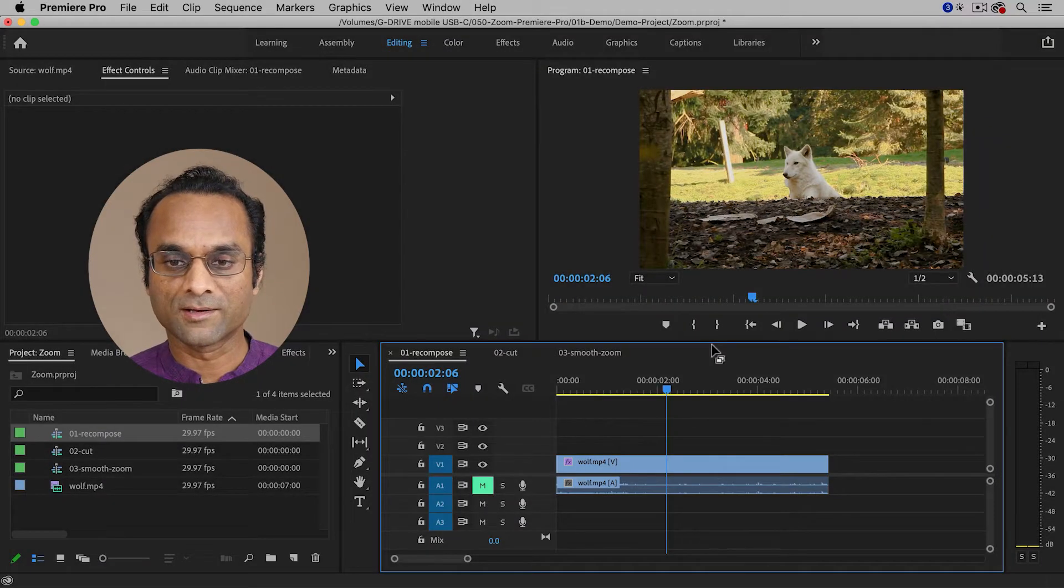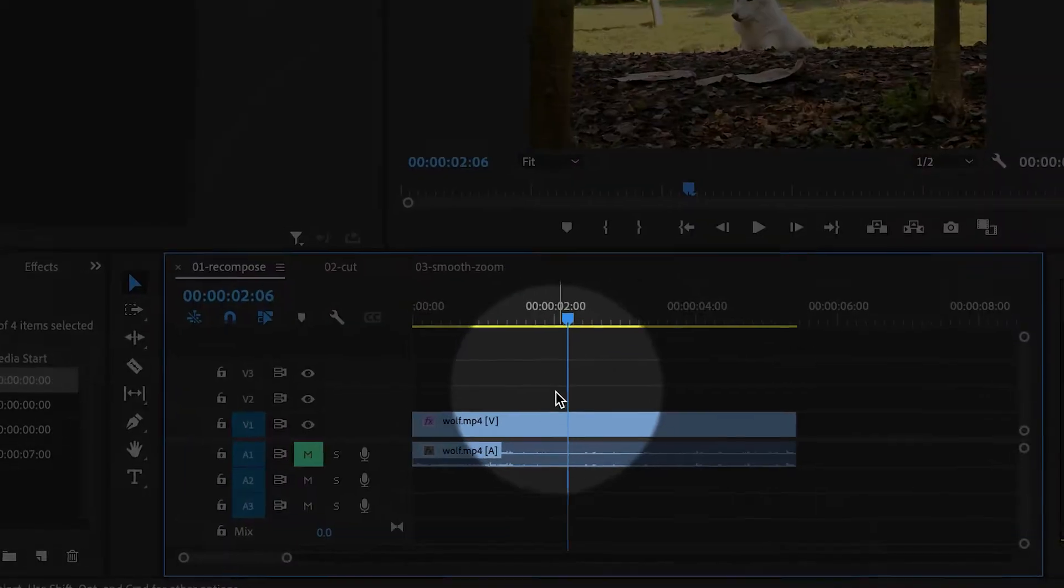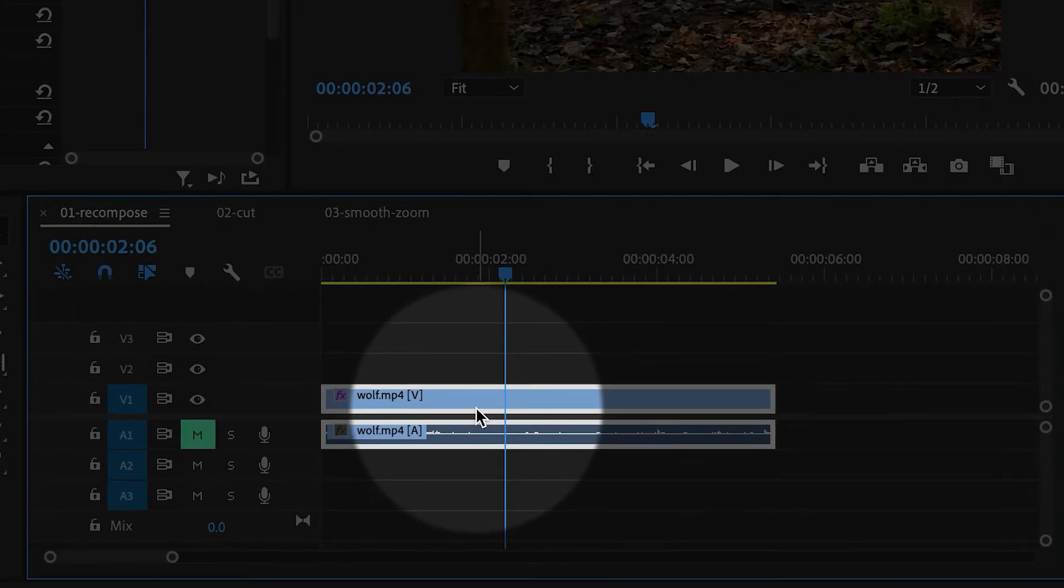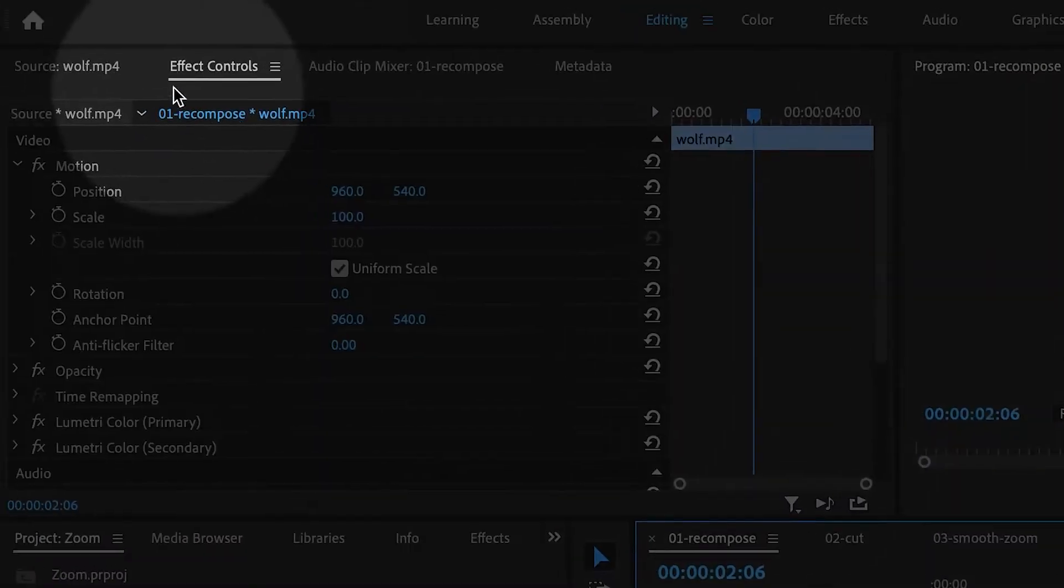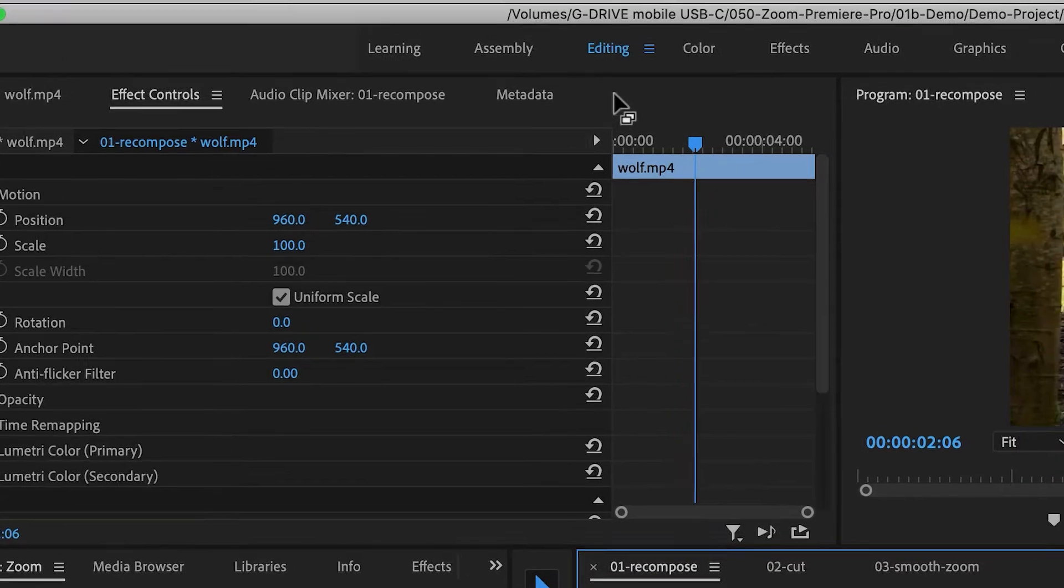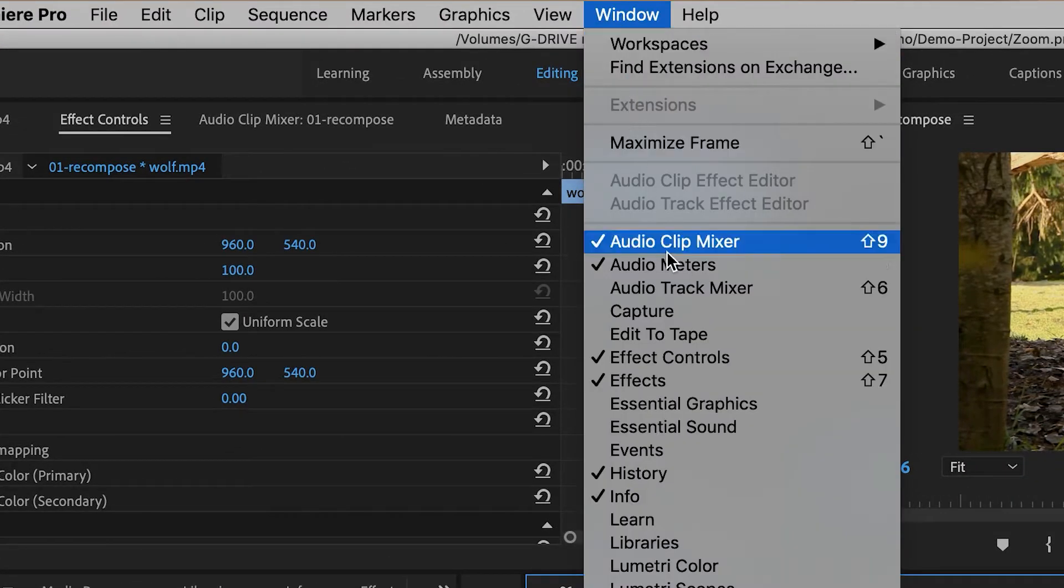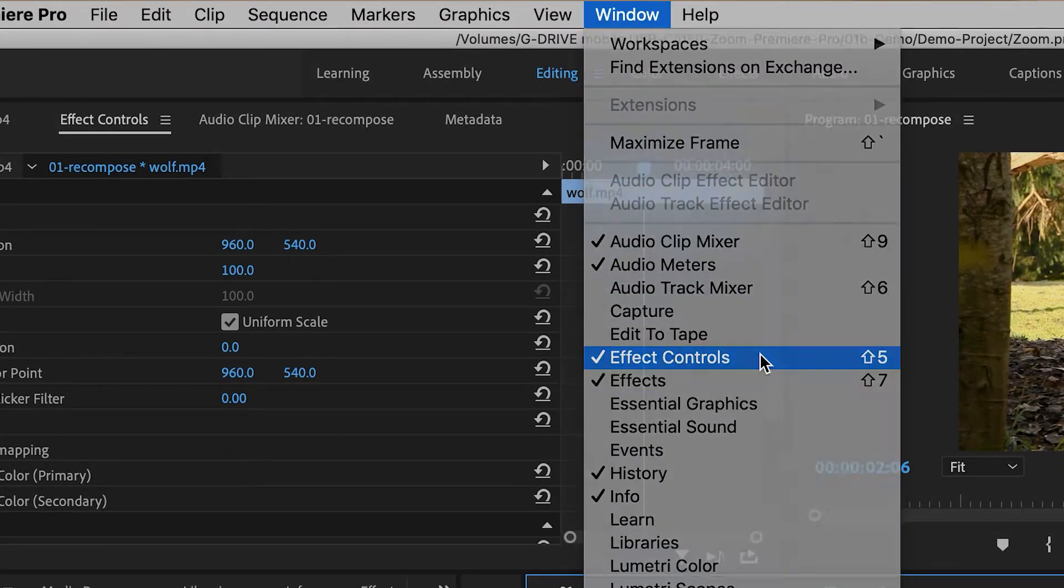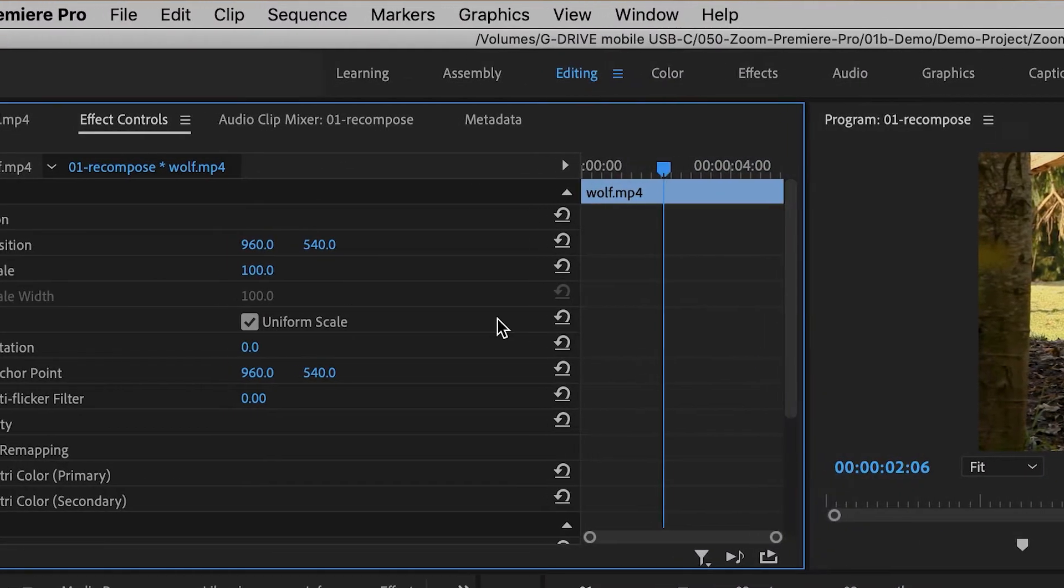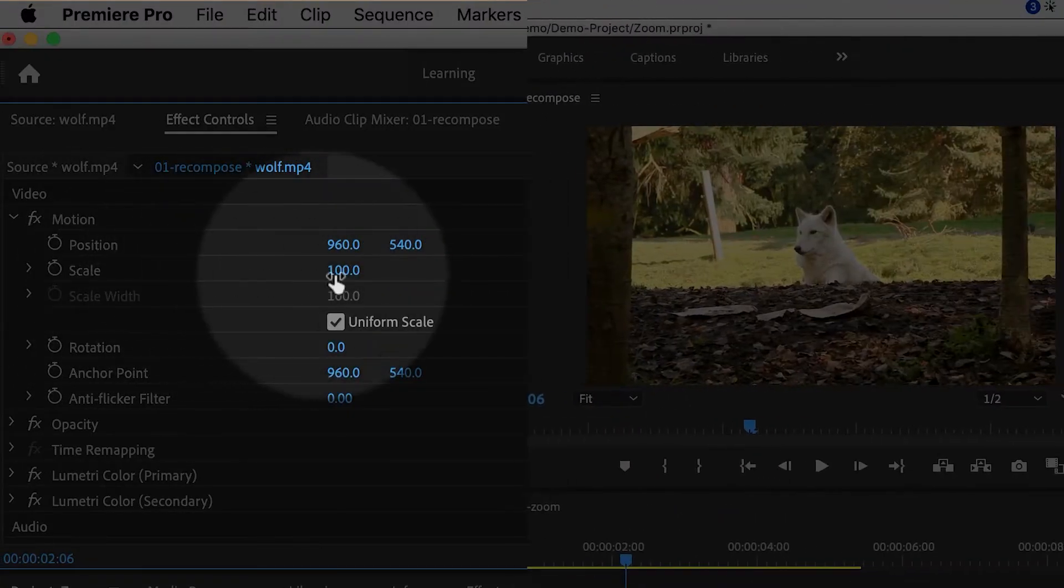So I'm going to turn it into a close-up. I'm going to select the clip in the timeline, and then go up to the Effect Controls panel. If you can't see it, just go to Window, Effect Controls. And then I'm going to adjust the scale.